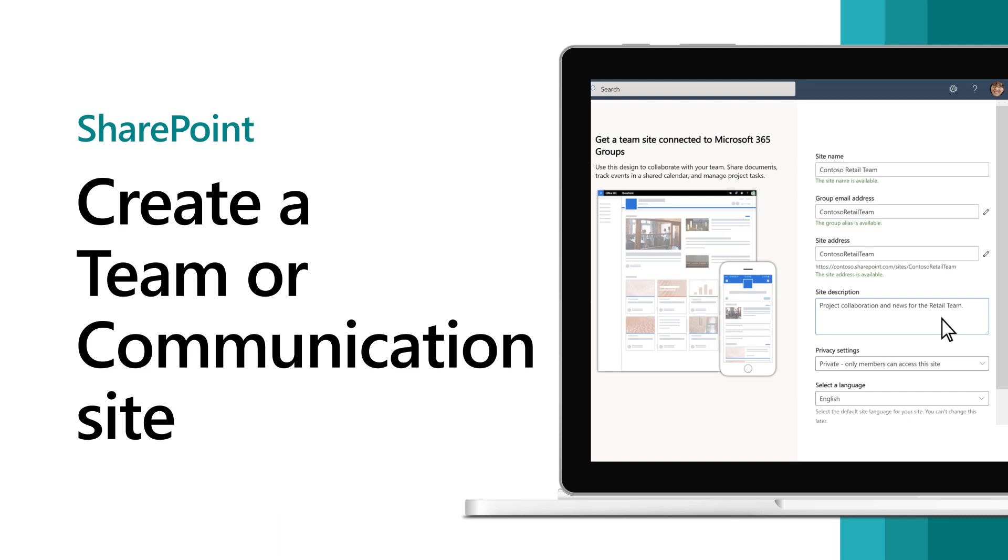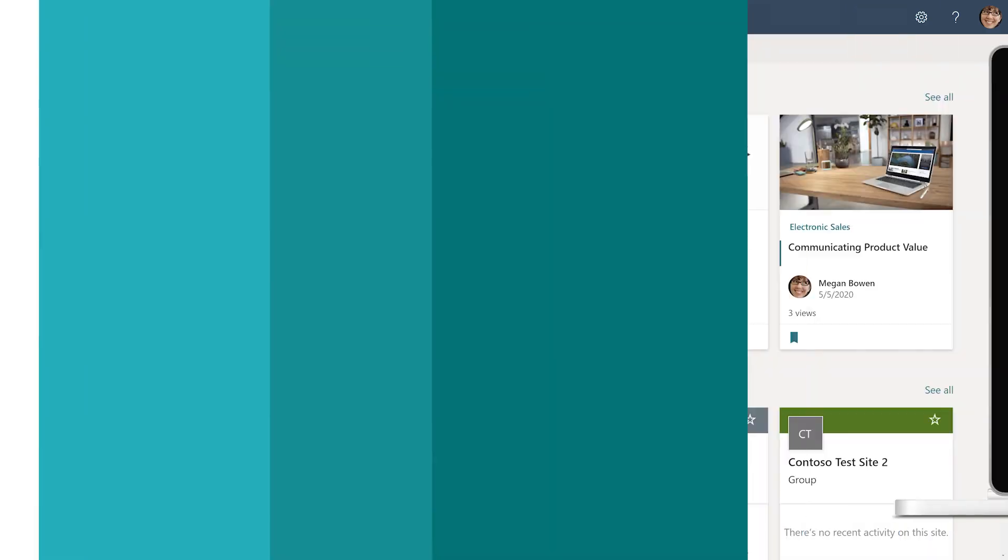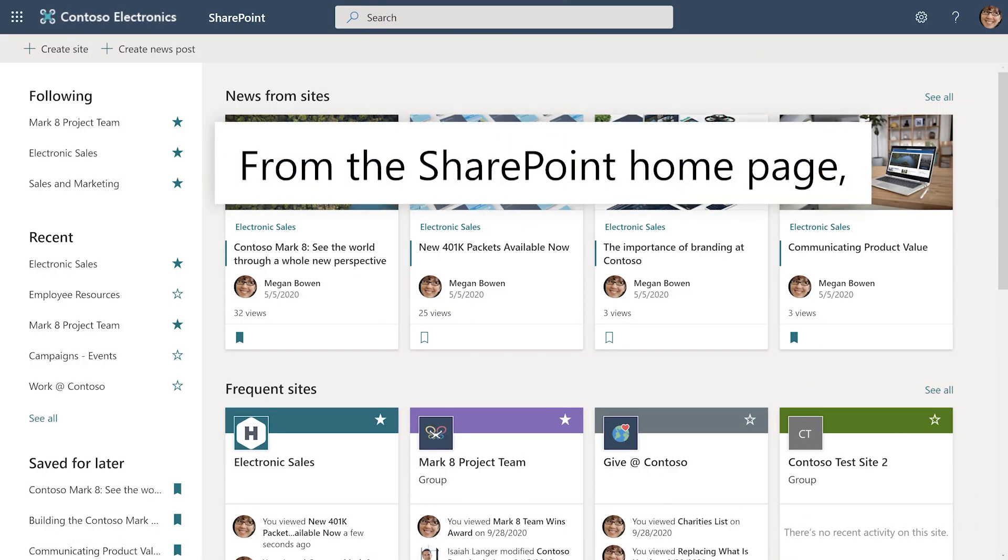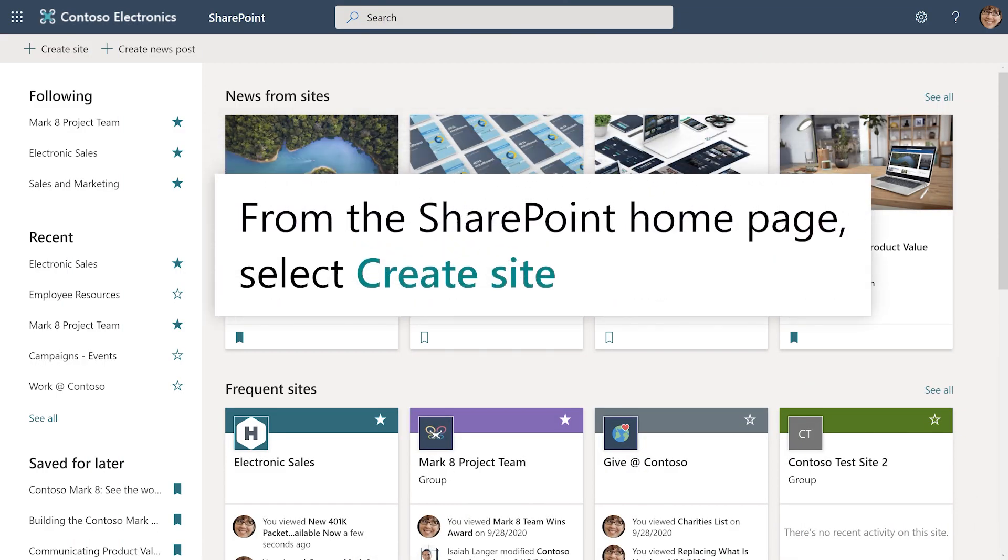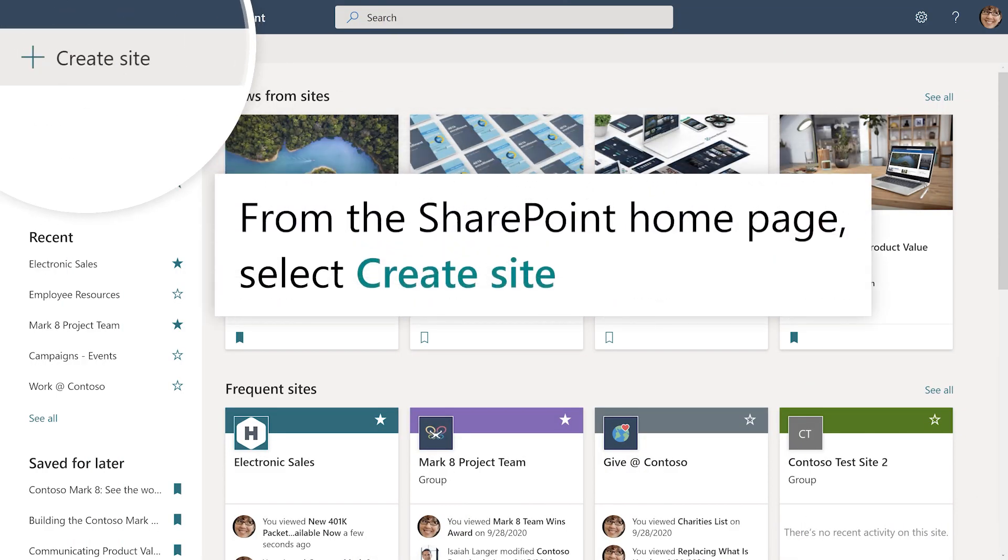In SharePoint, connect with your colleagues in one place with a team or communication site. From the SharePoint homepage, select Create Site.